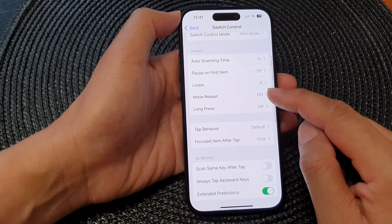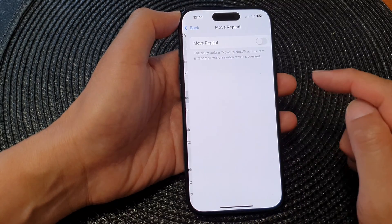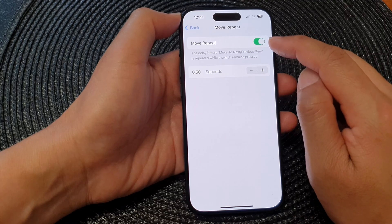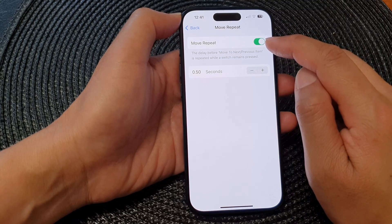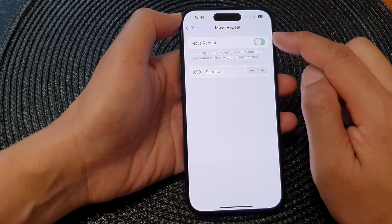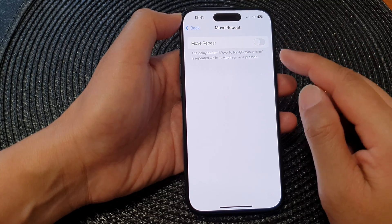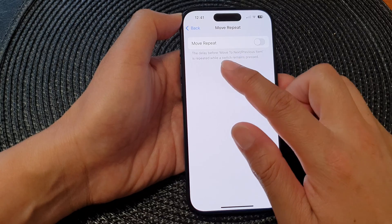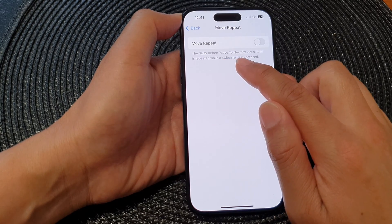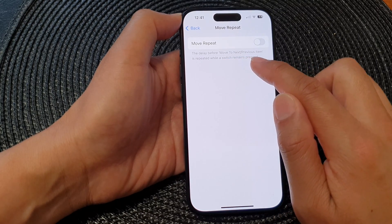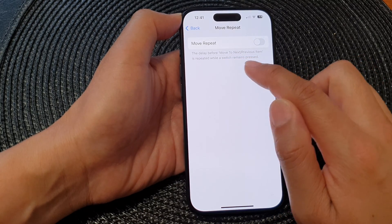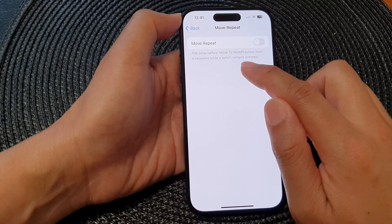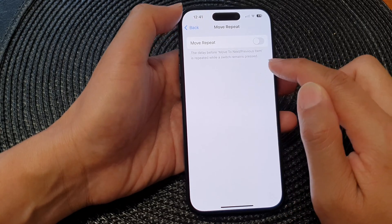And then you've got Move Repeat. You can tap on the toggle button to turn on or switch off Move Repeat. This is the delay before moving to the next or previous item when a switch remains pressed.